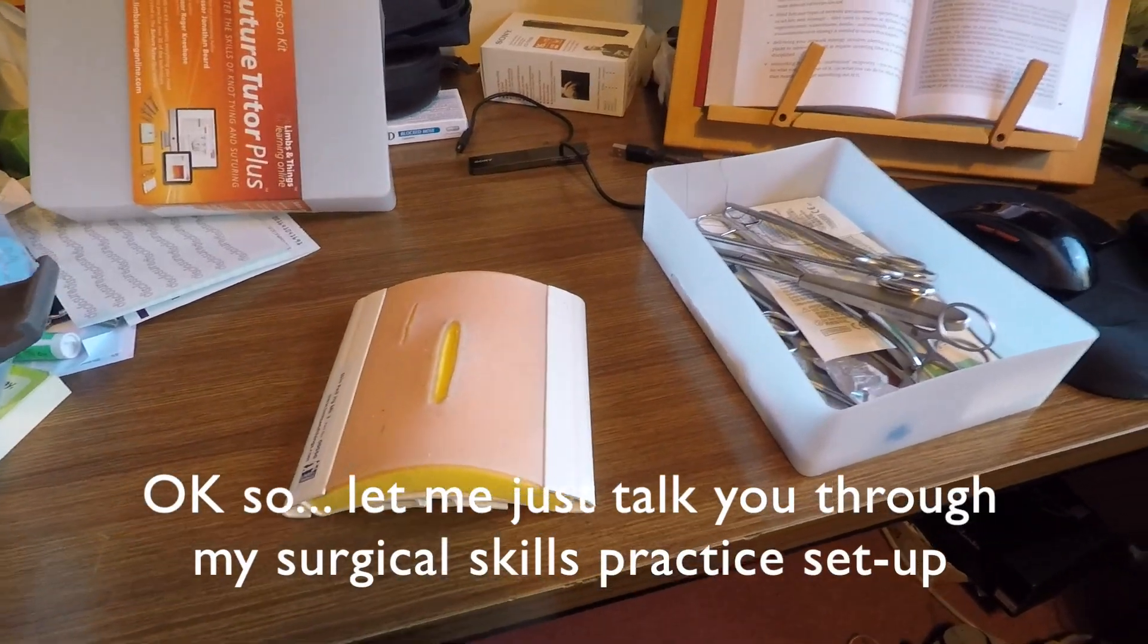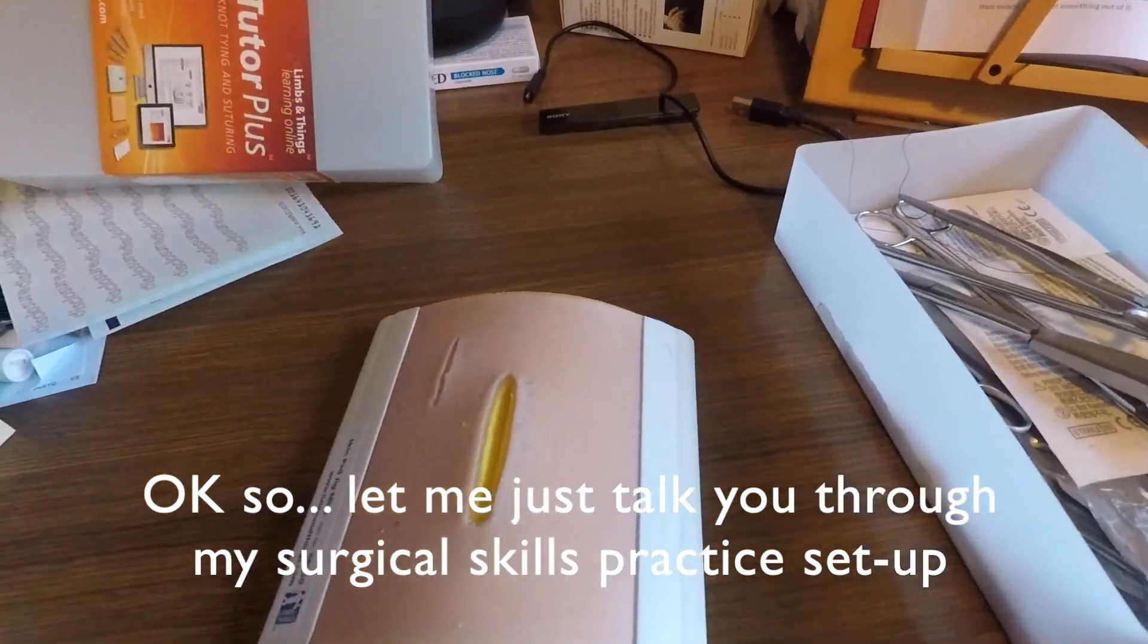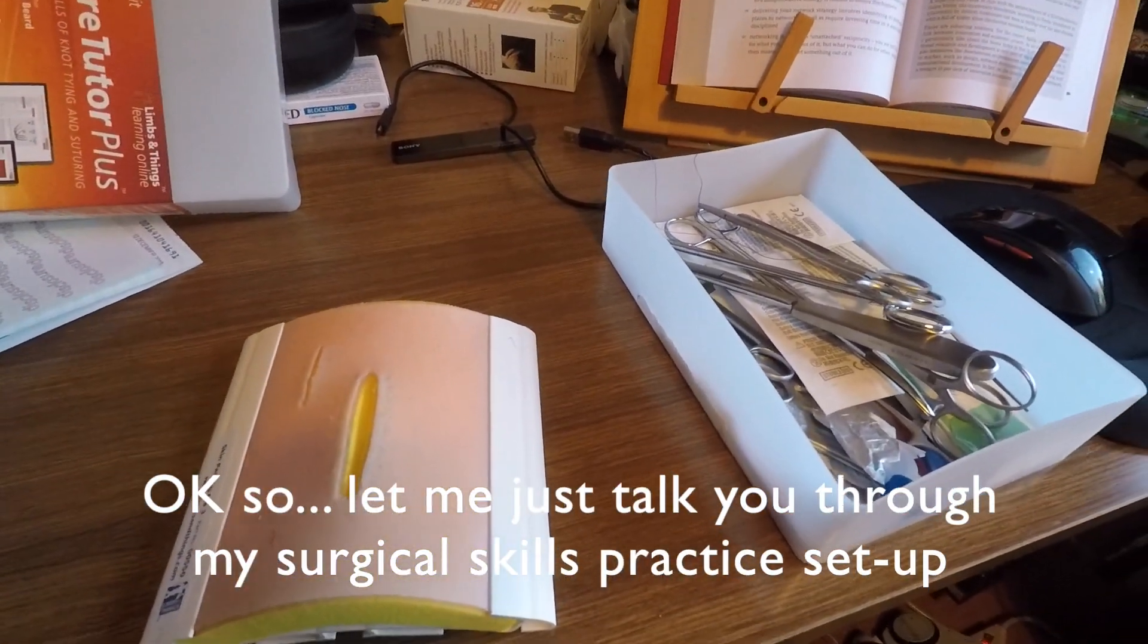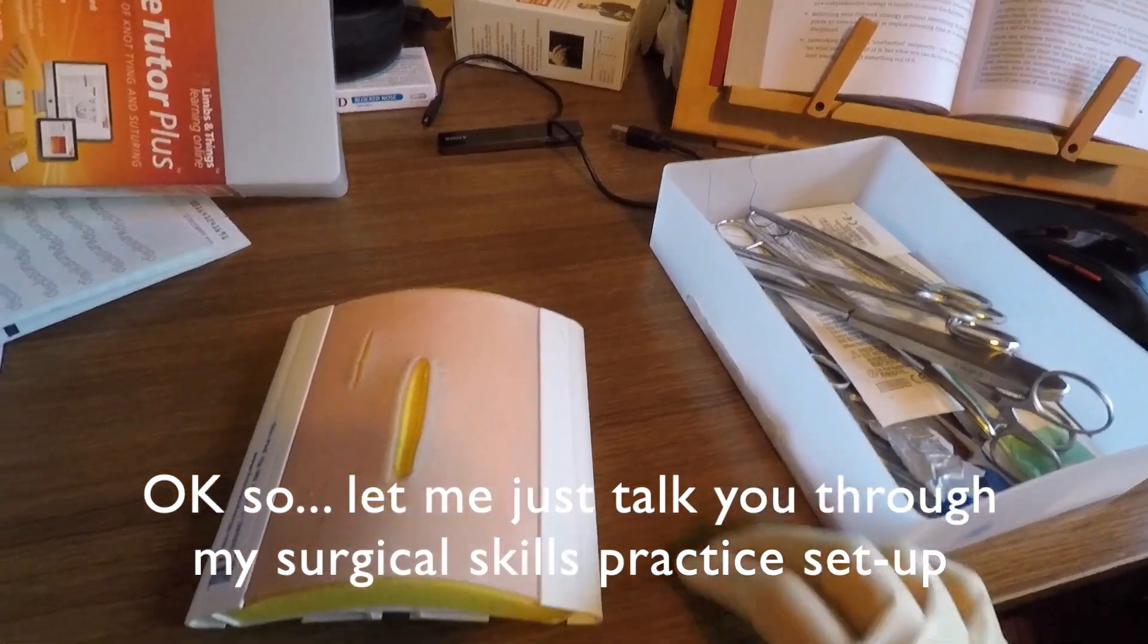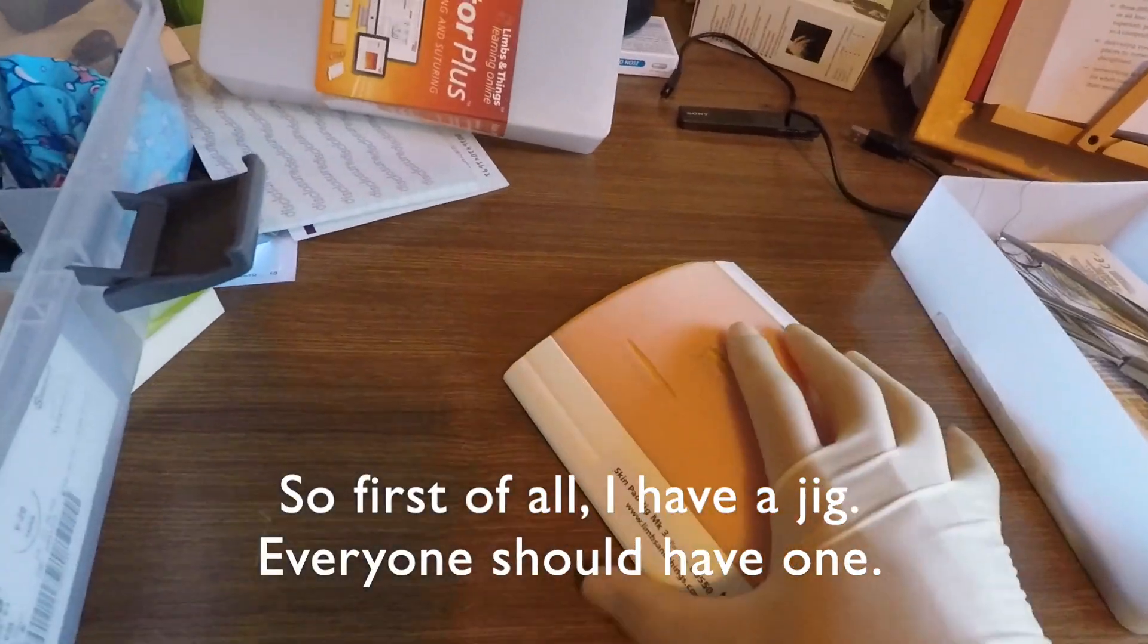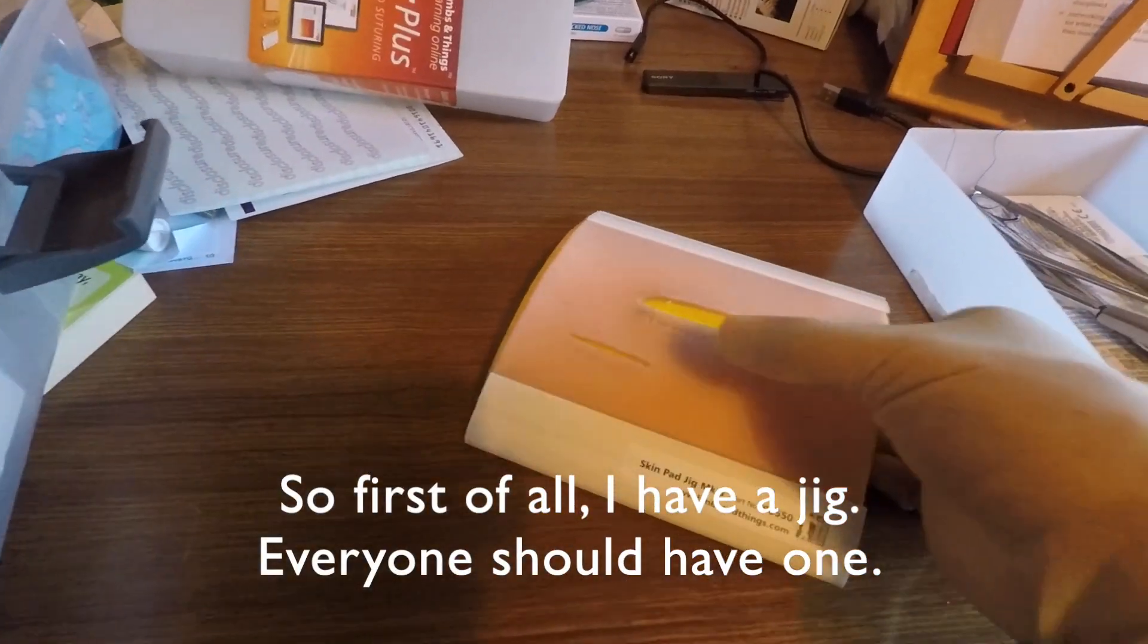Okay, so let me just talk you through my surgical skills practice setup. So first of all, I have a jig.